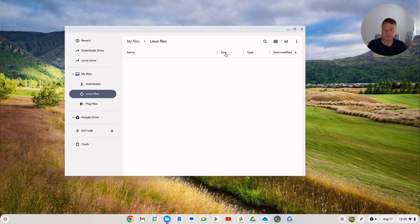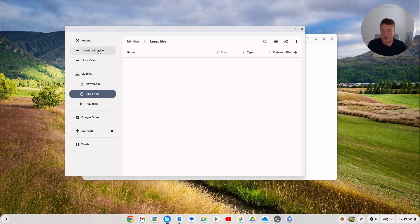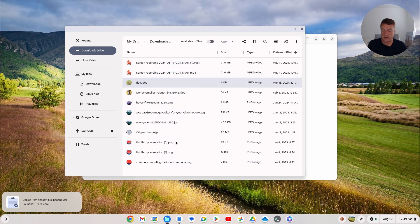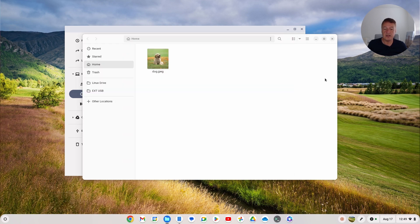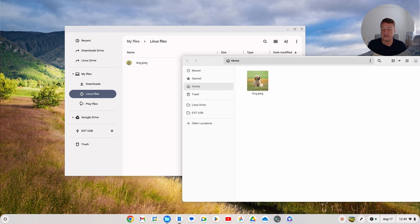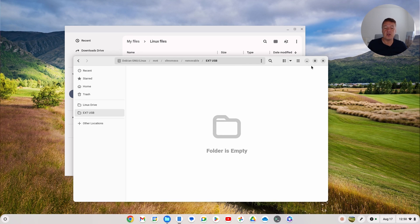One last thing: in your Chrome OS file manager you've got Linux Drive, USB, and also Linux Files. Where does Linux Files correspond to in the Linux file manager? It's the Home folder. To demonstrate: if you copy a file into Linux Files in the Chrome OS file manager and go to your Linux file manager, it appears in the Home folder. So Home is Linux Files, Linux Drive saves to Google Drive, and External USB saves to your USB stick. I hope you liked this video - please like and subscribe for future videos!